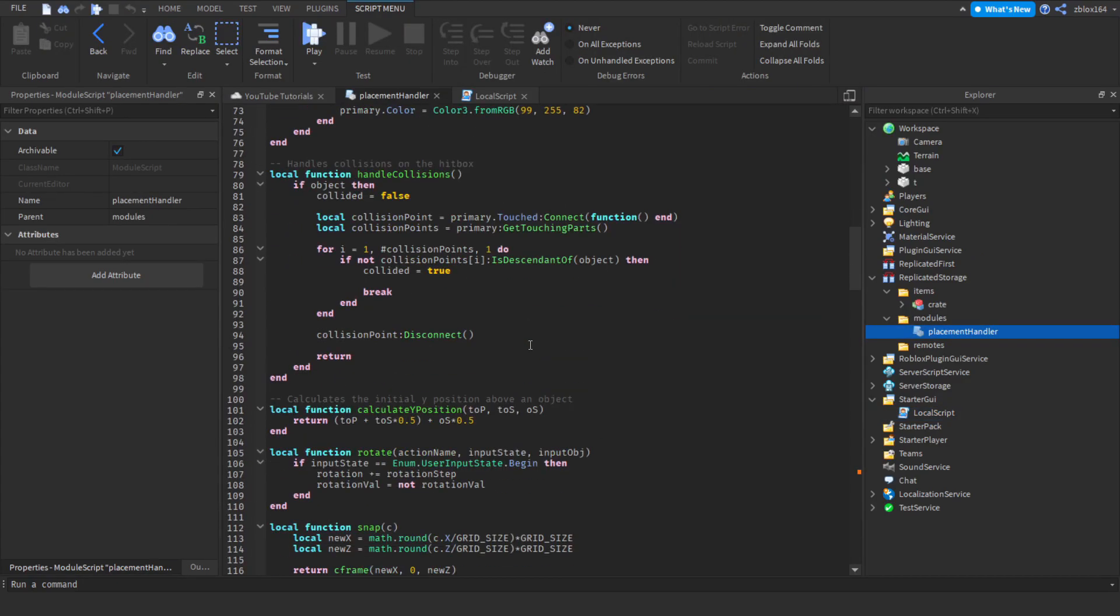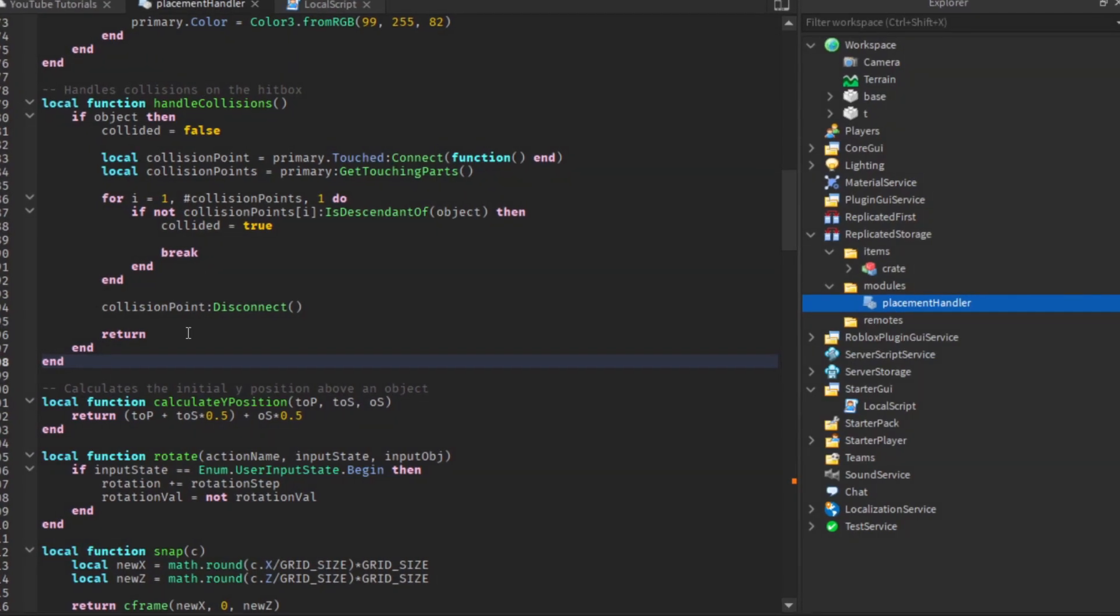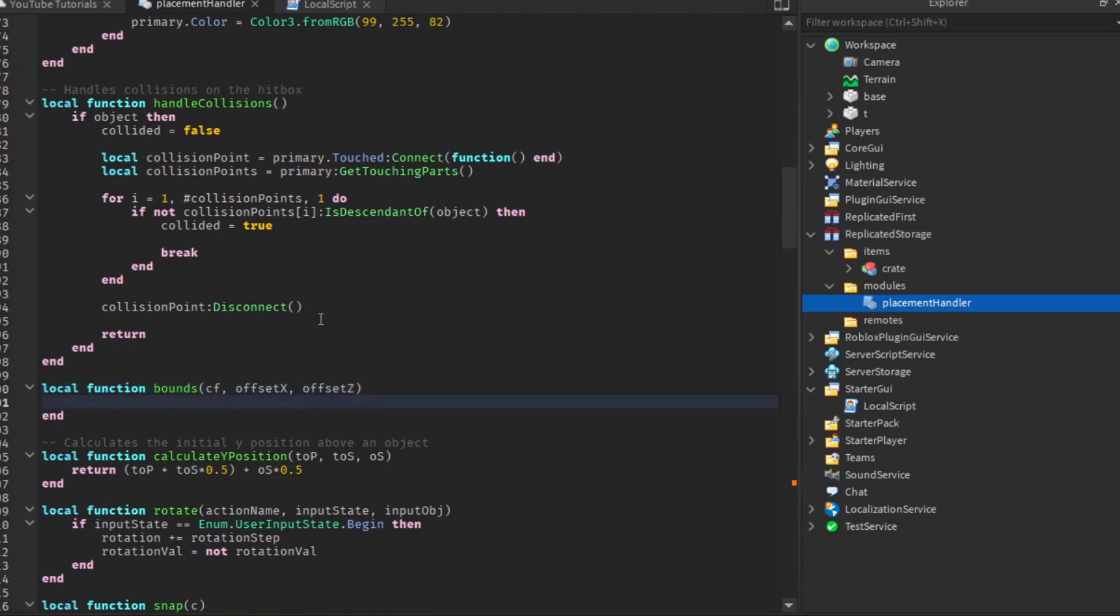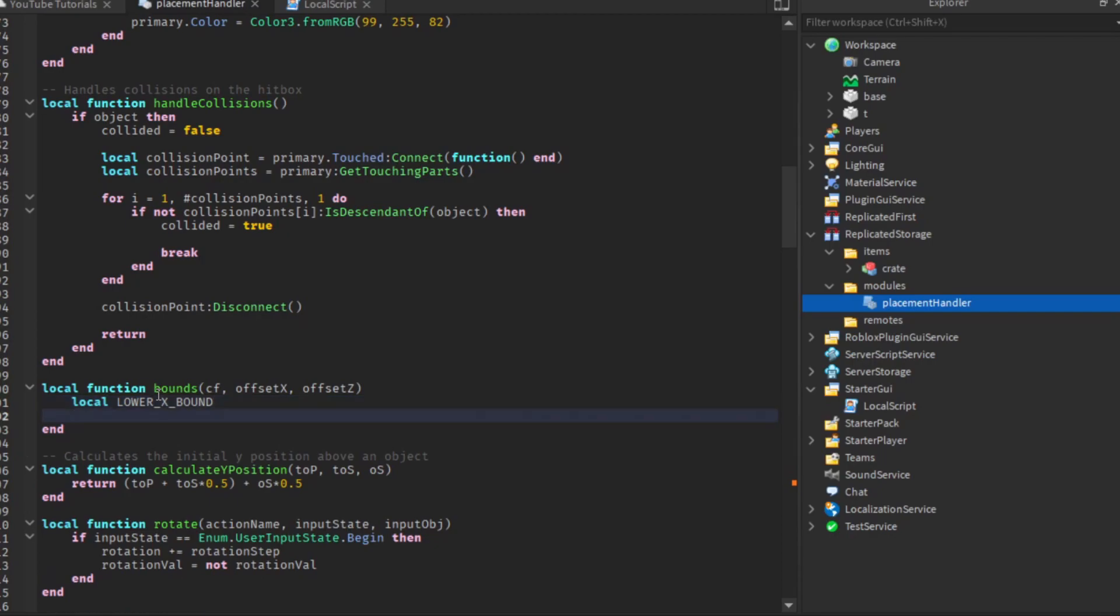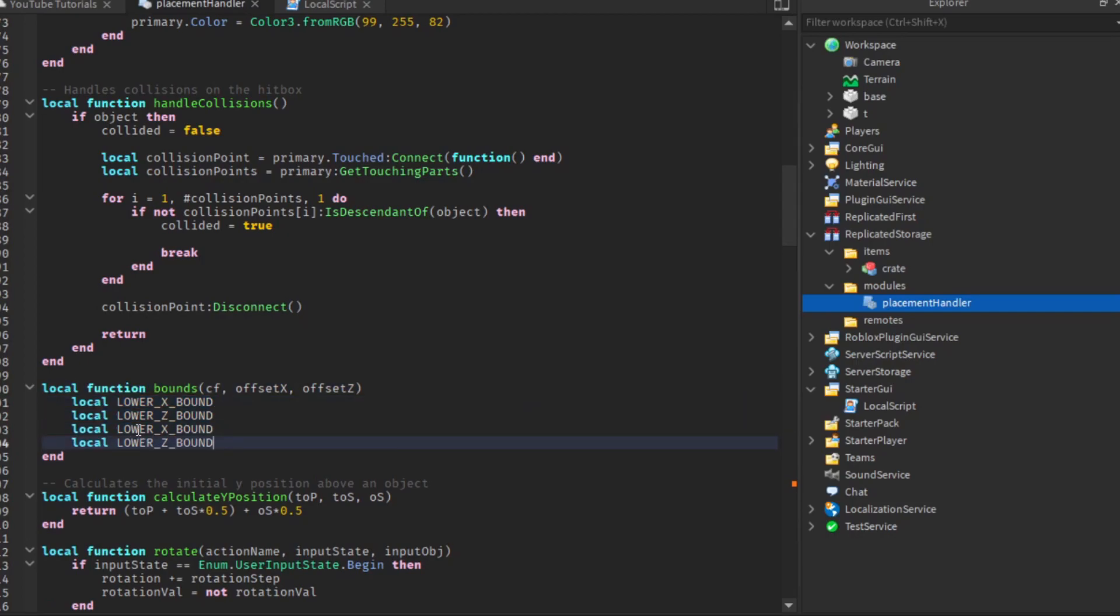To fix that we'll create a function right below handle collisions and above calculate y position called bounds. This takes a few parameters. The first is the current C frame we're using, so CF for that. We're also going to take in the offset variable, so offset x and offset z. Now we can start creating this function.